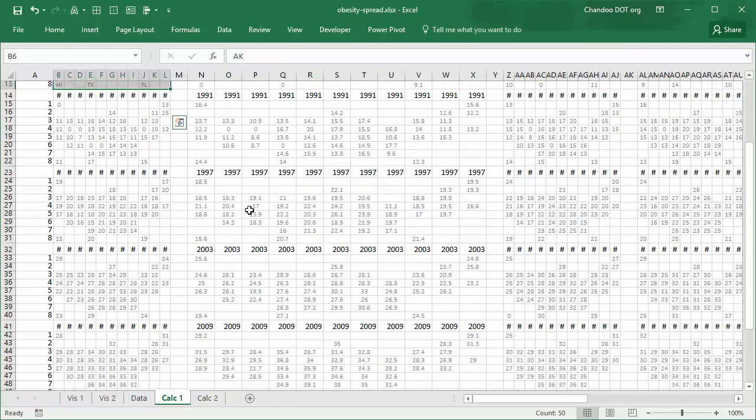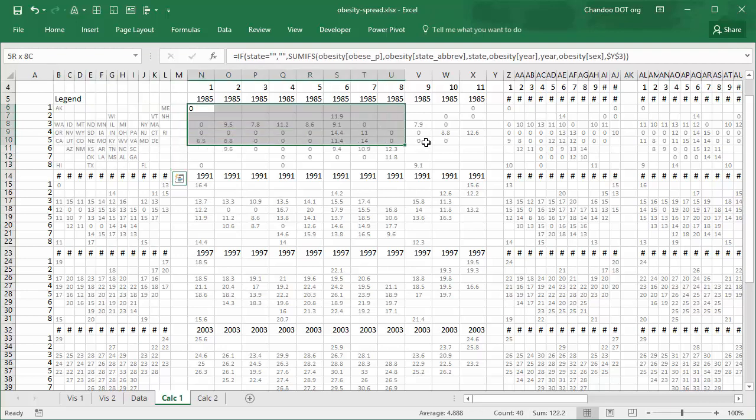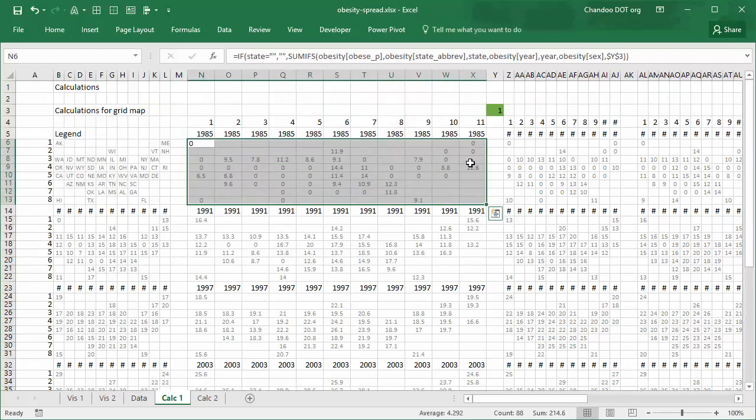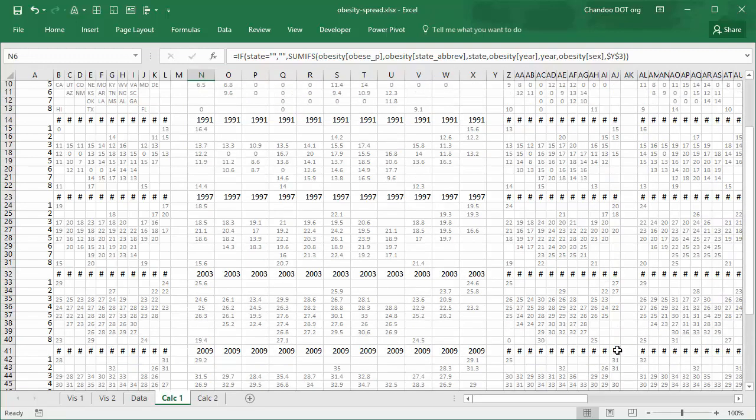Now let me explain how these calculations are done for a particular year so that you will know. What I have done is I have written a formula that will work for anywhere in the workbook, so I only wrote one formula and then copy-pasted it all over this massive grid of number crunching that is going on here. But it's just one formula.